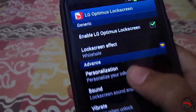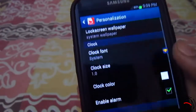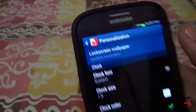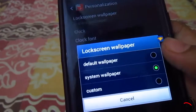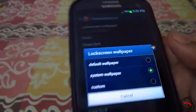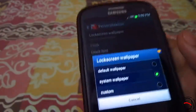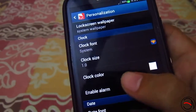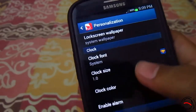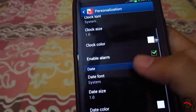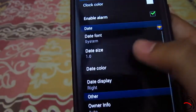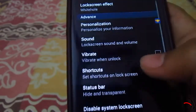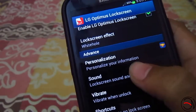Next options will be personalization. You can select which lock screen wallpaper you want — you can keep the default one, or the system one which you have set for your home screens, or a custom one separately for the lock screen. Then you get the clock font, the date, the owner info, and carrier text.